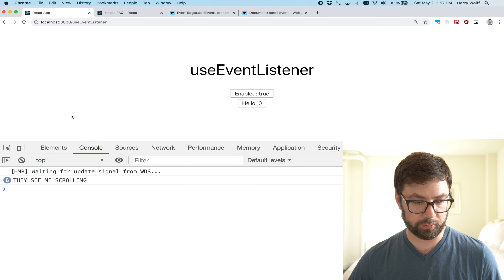Now when I scroll, there it is — 'they see me scrolling', just like that. But let's say I don't want this on the document; I actually want it on the window object. I can add a target option to the hook, passing in window, with document as the default. I add target to the dependency array, and now the scroll event listener works correctly on the window as expected.